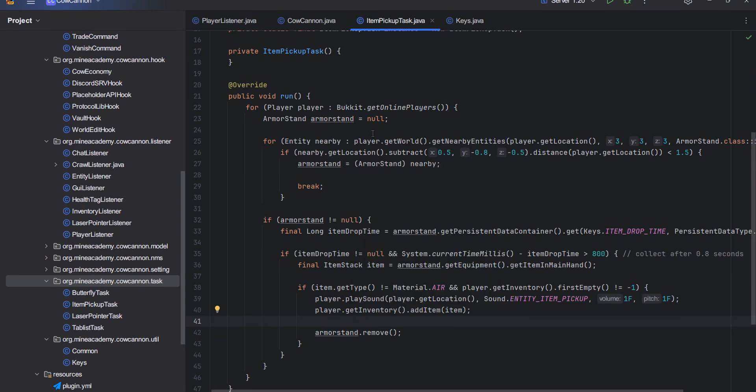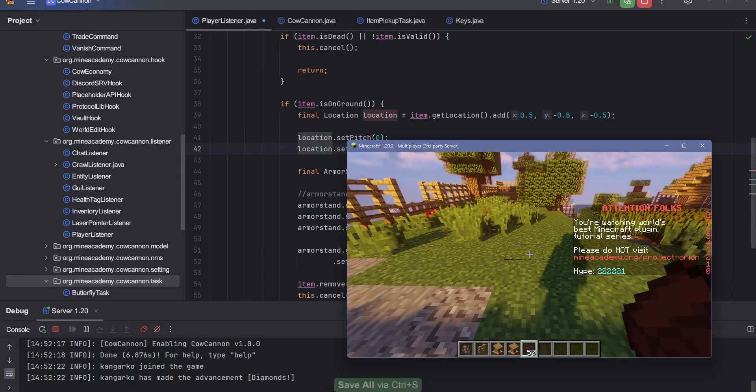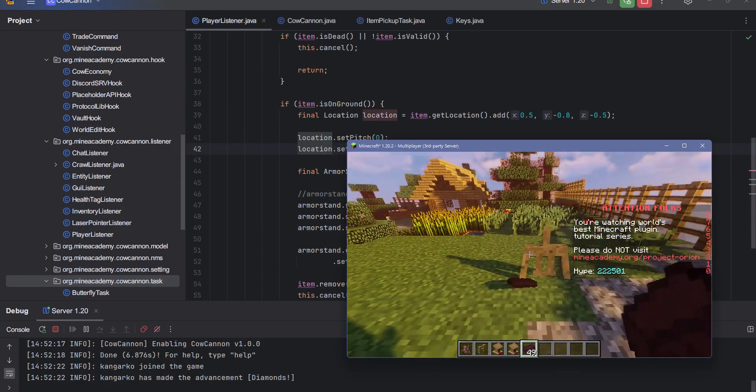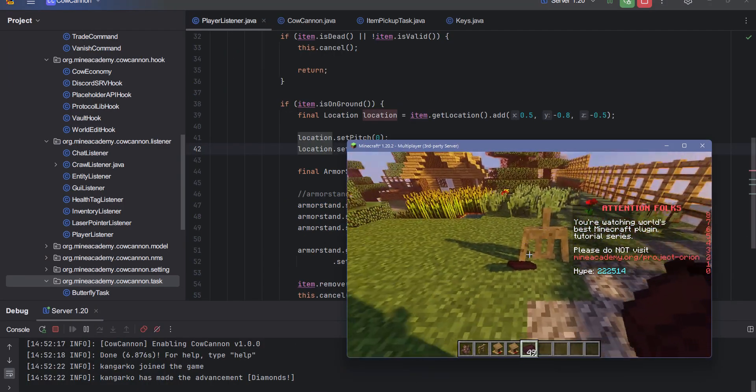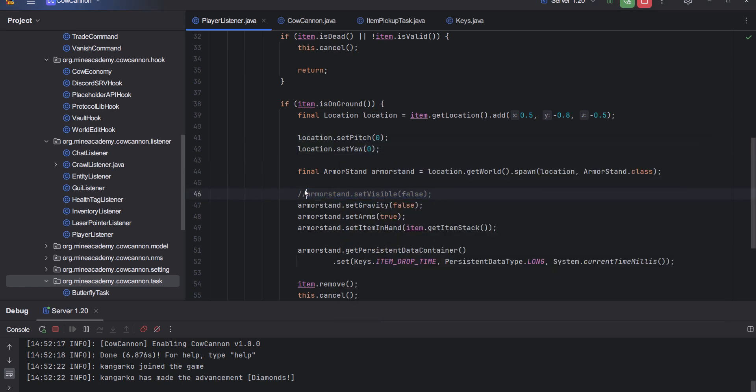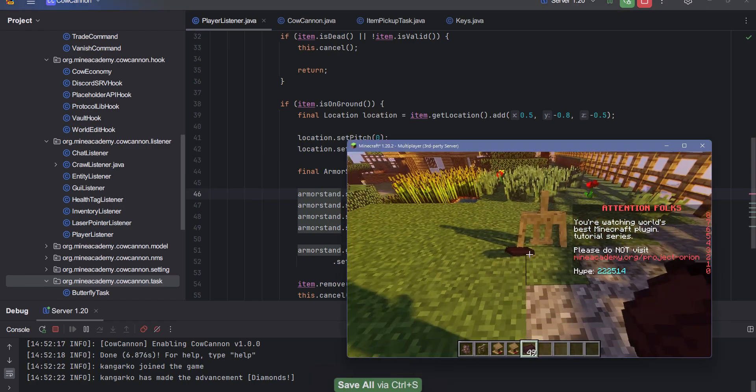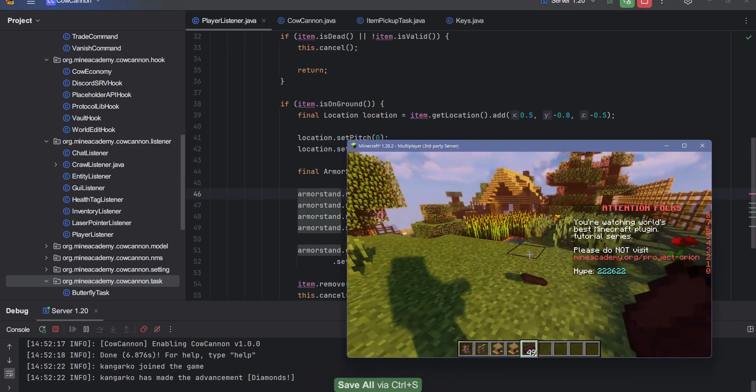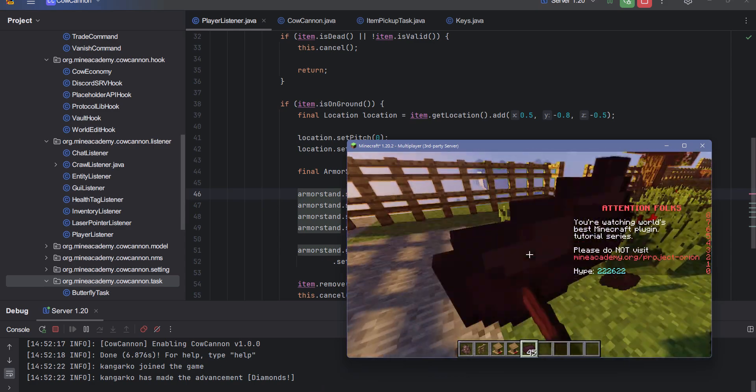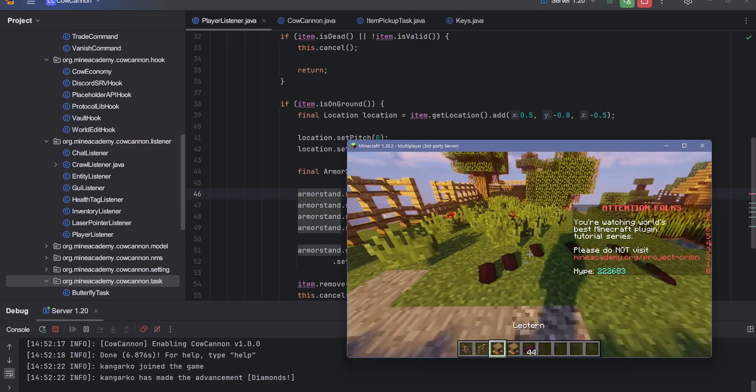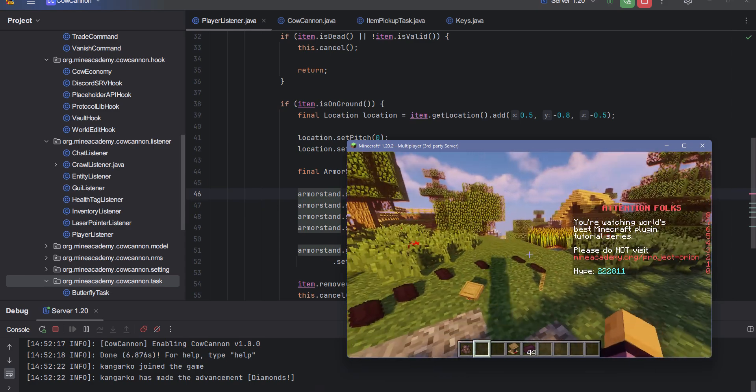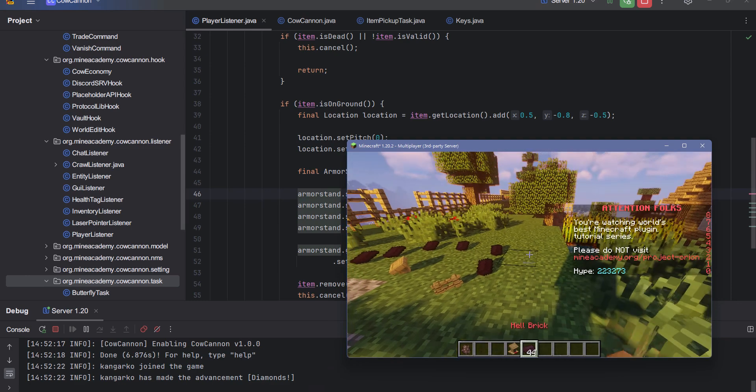Anyways guys, let me crack into the game again. Let me check if everything is working correctly. Also, if I drop anything, you can see that the armor stand actually appears. This is because I deliberately disabled this just to show you how this will work.